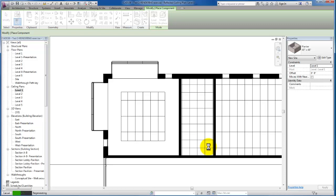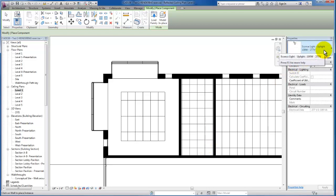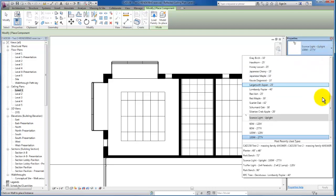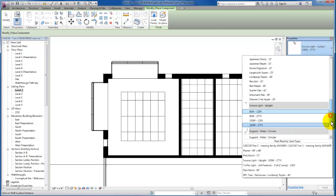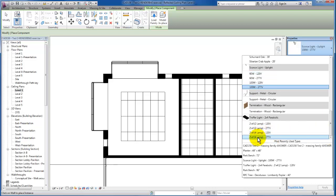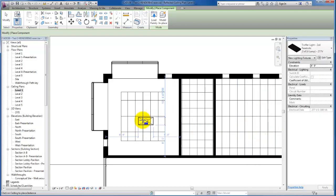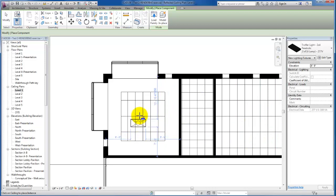All right, now that they've loaded we're going to go ahead and scroll down on the list. Let's find our troffer light, the two by four. We're going to go with the four lamp 277 volt knowing that we'll be rendering these views later.